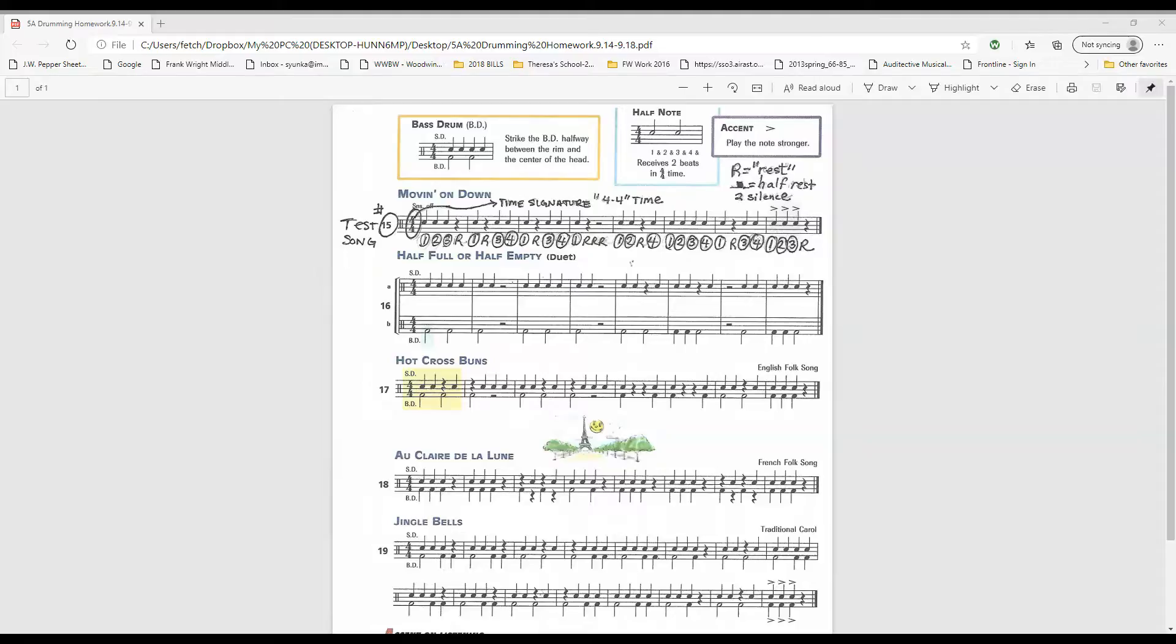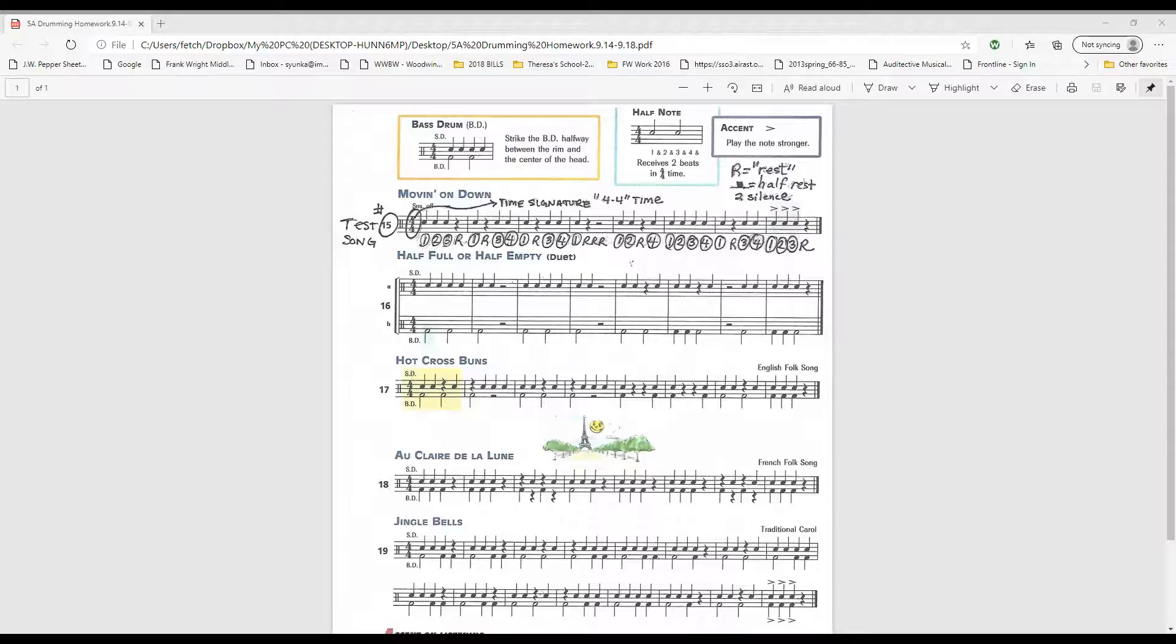Hello, this is Mrs. Yonka Brown and I will be going through your week 5A drumming homework.